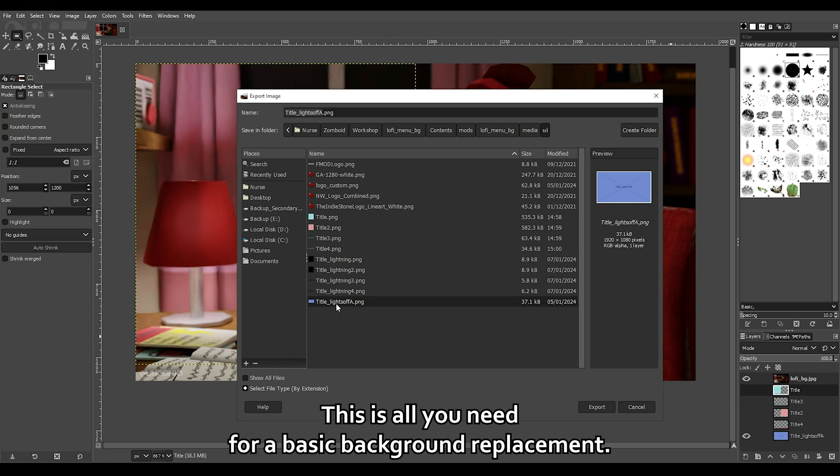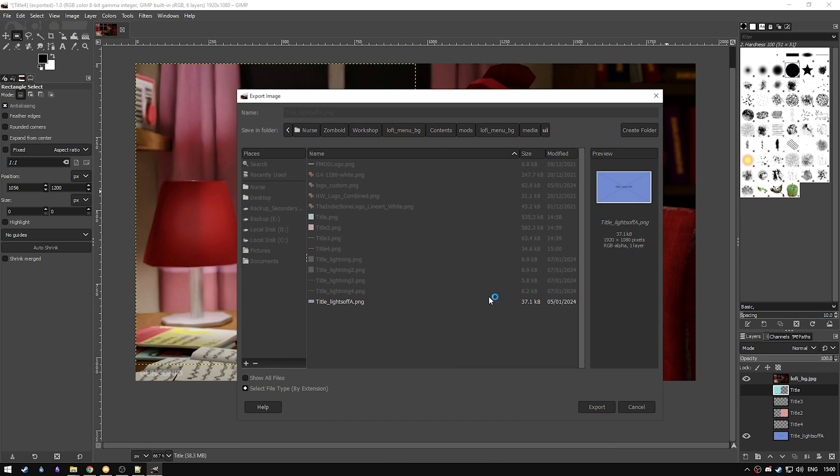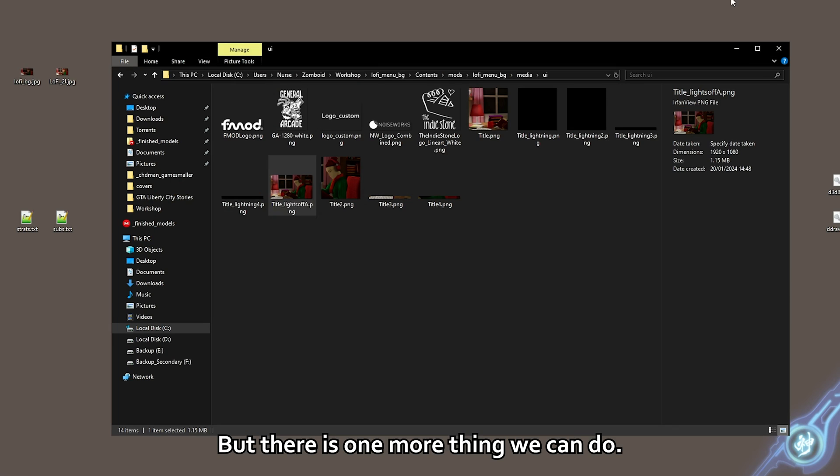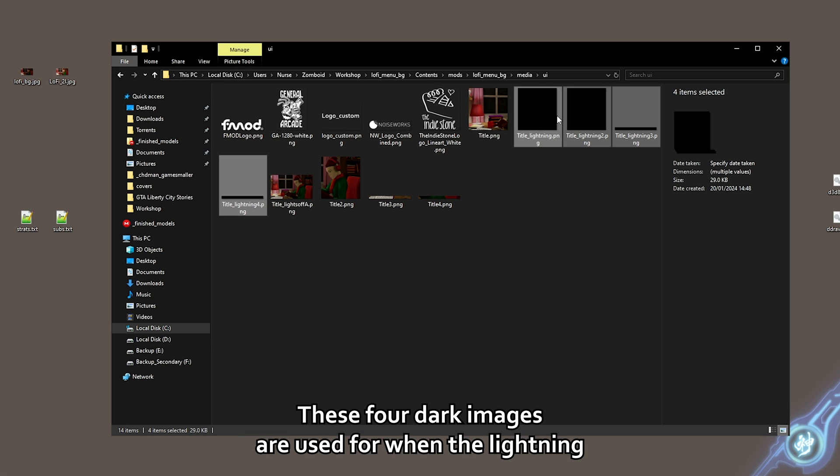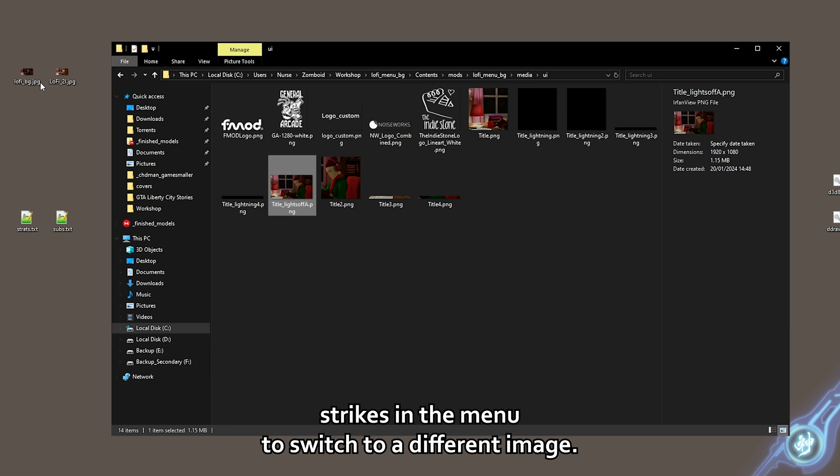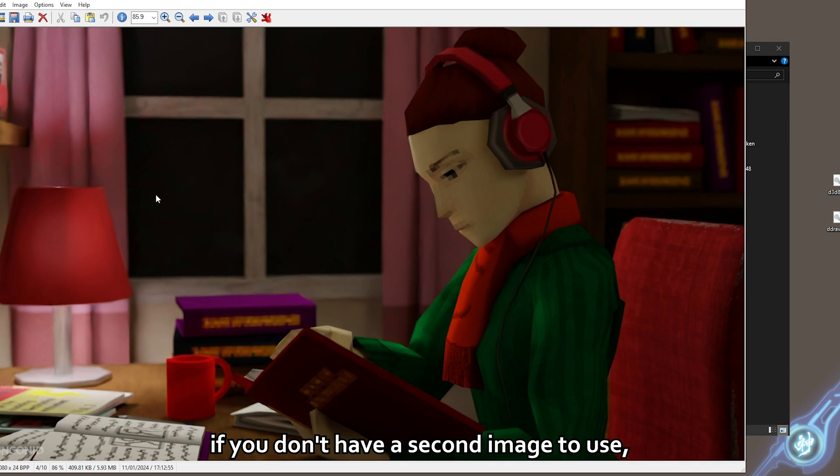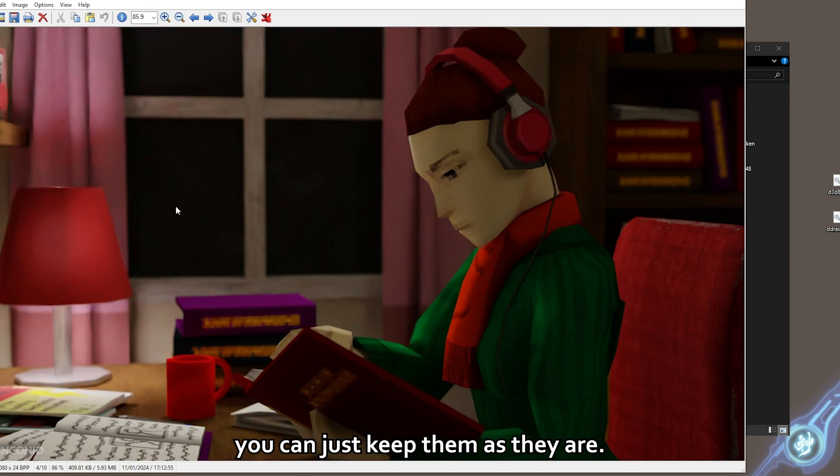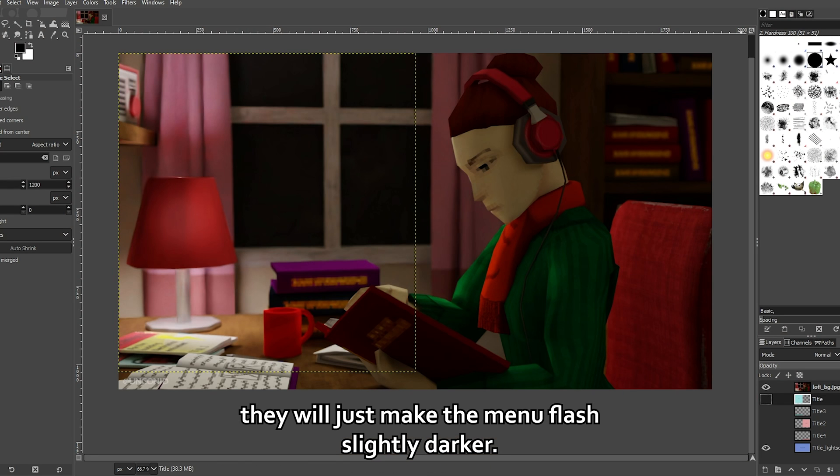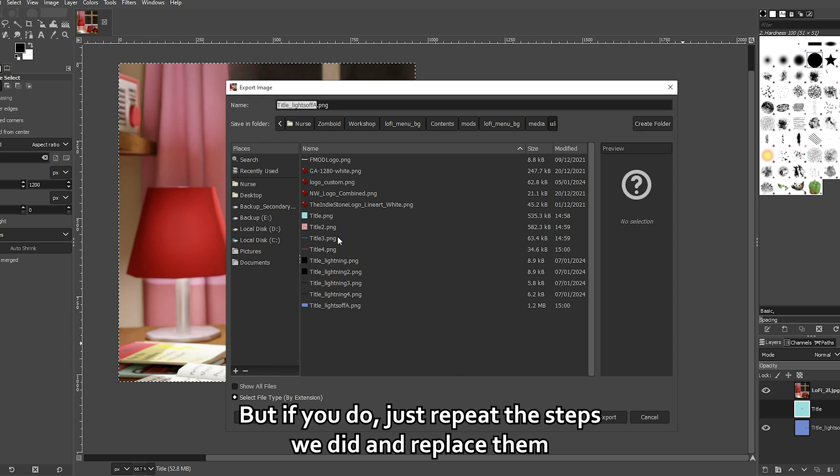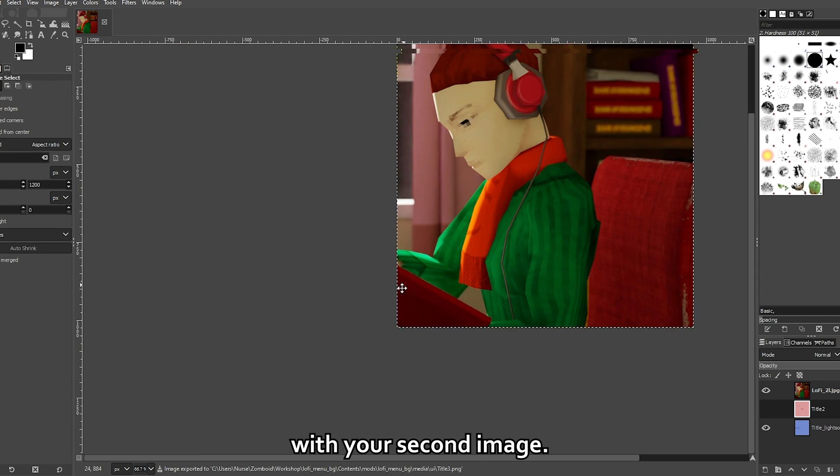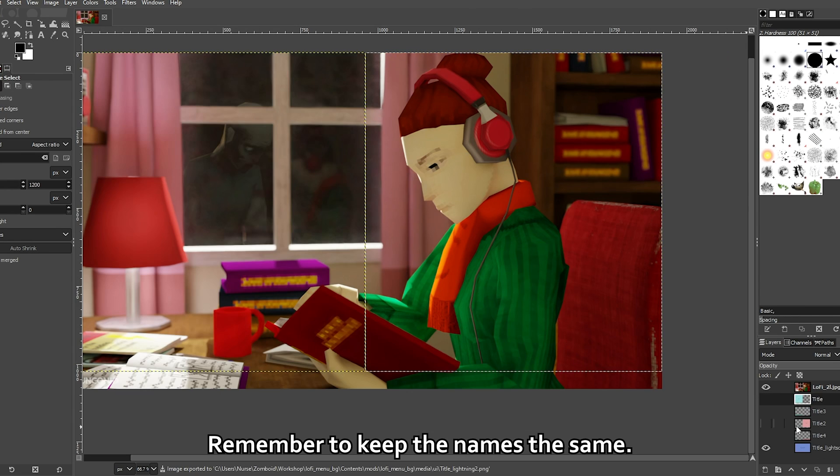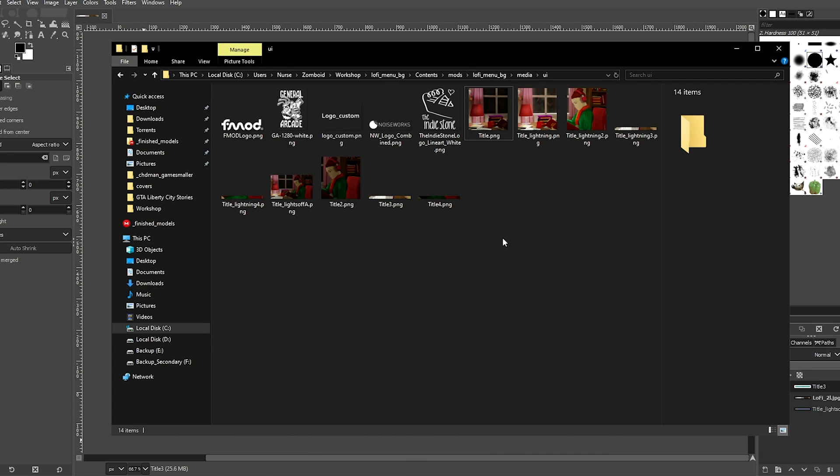This is all you need for a basic background replacement. But there is one more thing we can do. These four dark images are used for when the lightning strikes in the menu to switch to a different image. If you don't have a second image to use, you can just keep them as they are. They will just make the menu flash slightly darker. But if you do, just repeat the steps we did and replace them with your second image. Remember to keep the names the same.